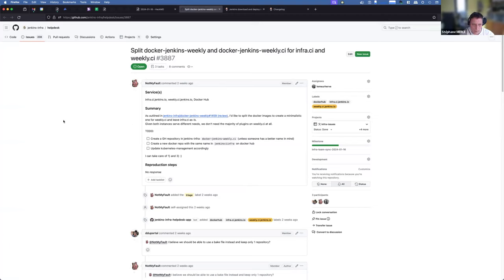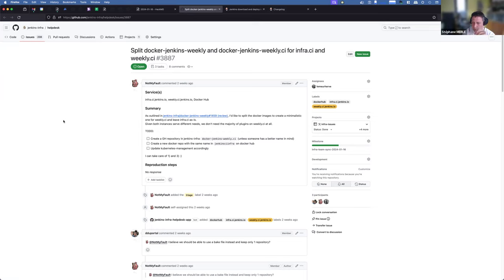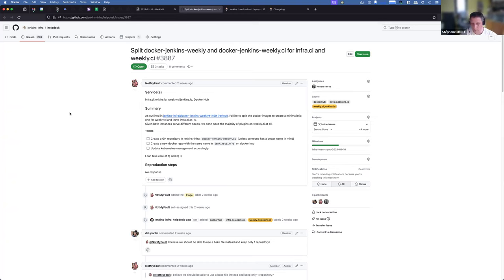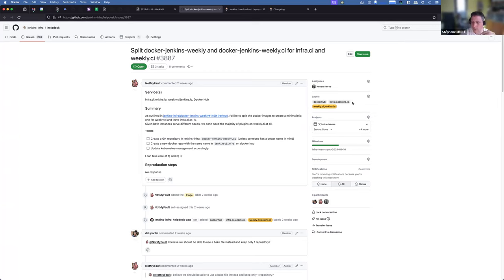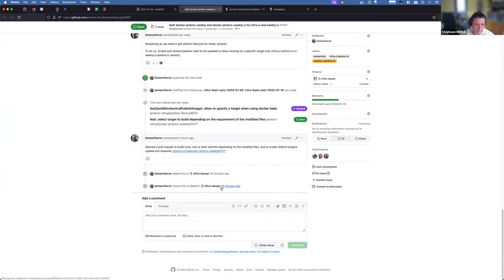This one is for Hervé. The aim is to split the image of weekly, because we're using that Jenkins Weekly for Jenkins-infra and weekly.ci.jenkins.io. We want to be able to deal with the plugins and what we put in each of those instances separately. Weekly is dedicated to showing the latest improvements in UI and plugins, whereas infra.ci.jenkins.io is the instance we use for infrastructure. We need two different images, so Hervé is taking care of splitting that.